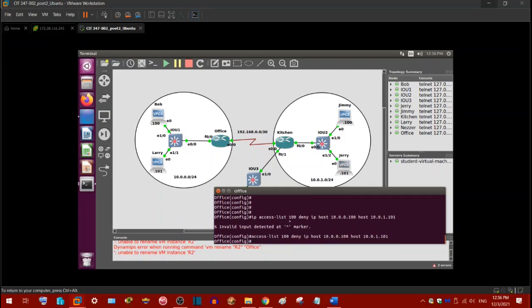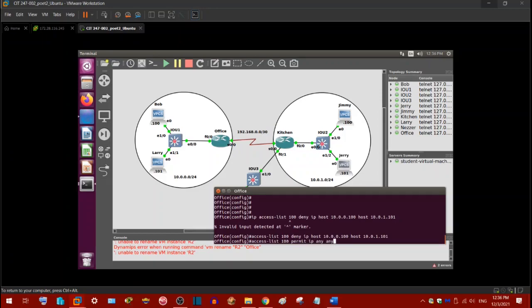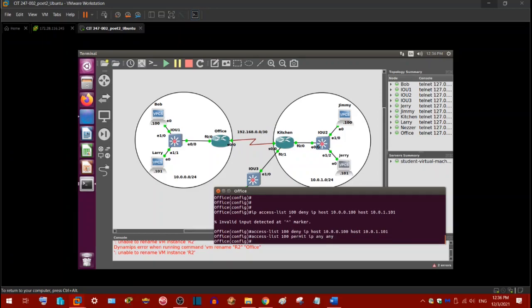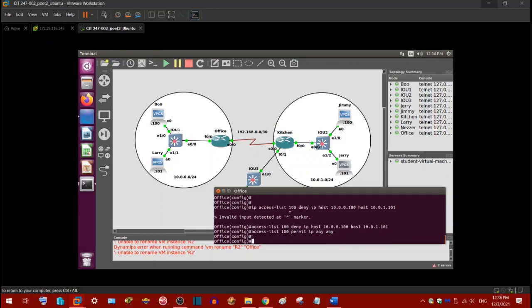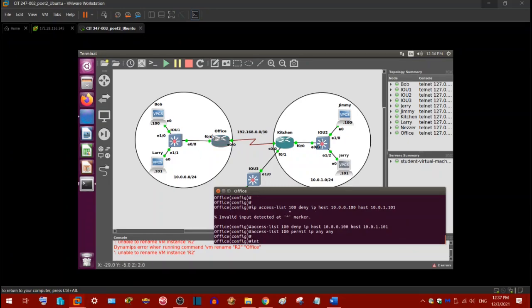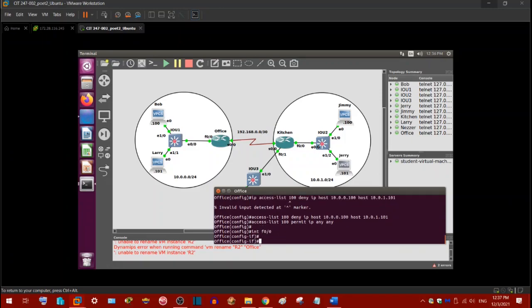Now remember, access list 100, permit IP any any. That's our explicit permit all statement. That makes sure all of the traffic can still run. So, interface. Now, for extended ACLs, we need to put as close to the source as possible. So we're actually going to put on the same interface, F0 serial 0. IP access group 100 in.